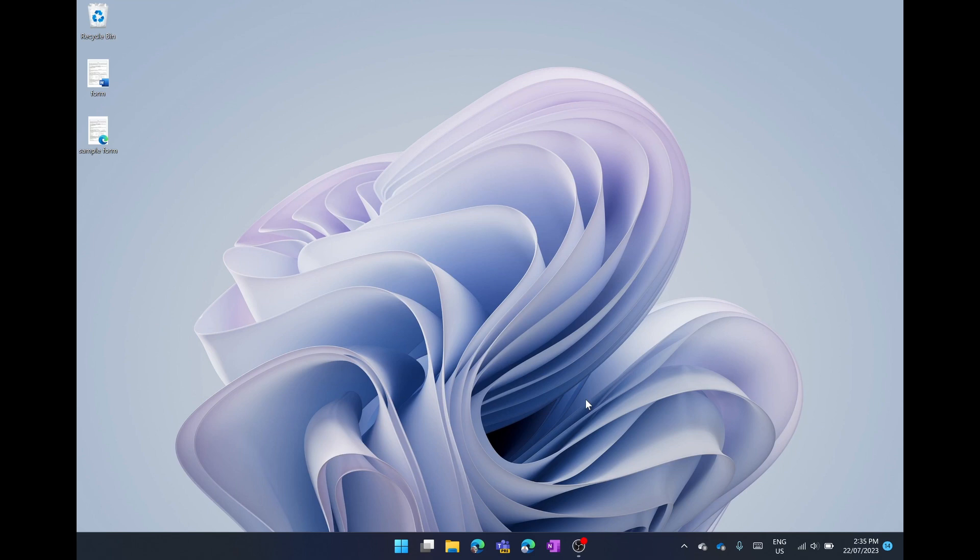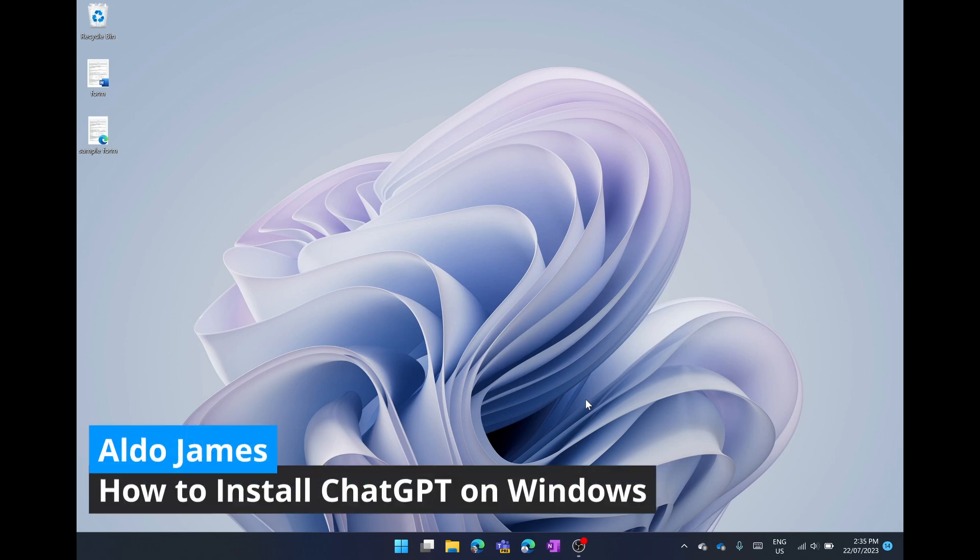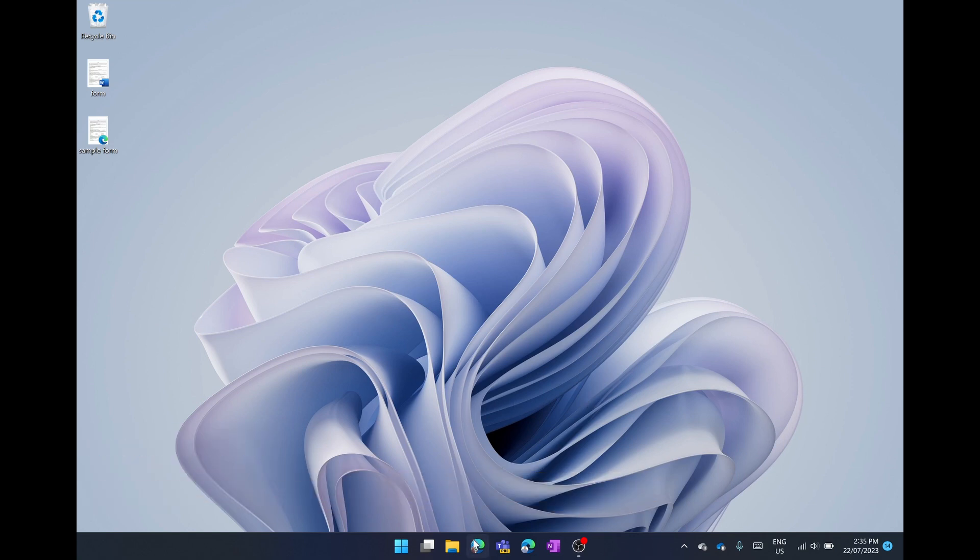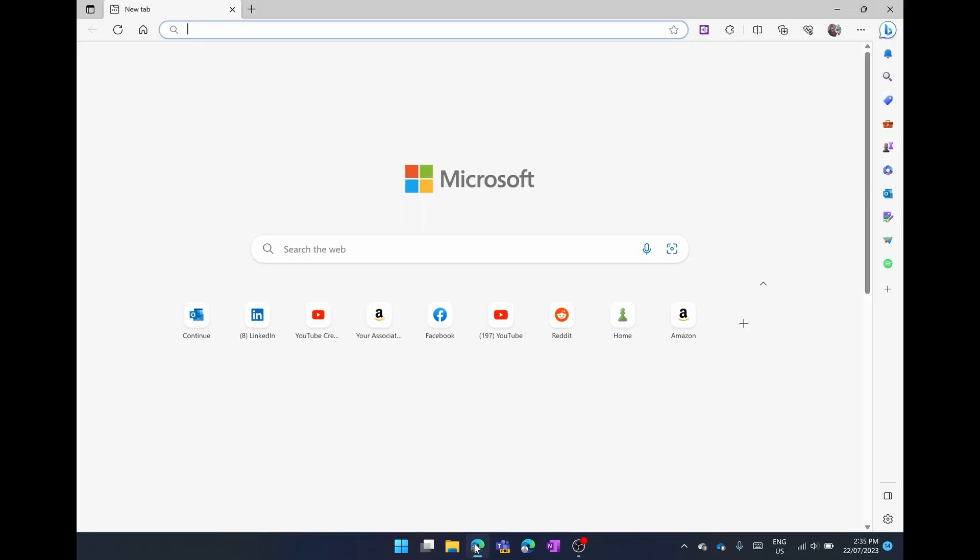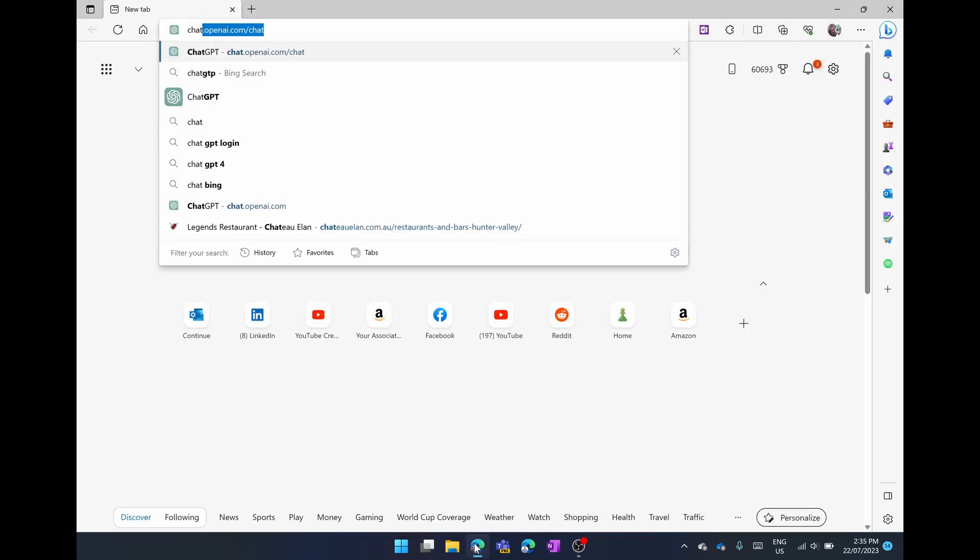To install ChatGPT on Windows 10 and Windows 11 is really quite simple and we're going to do this using Microsoft Edge. The first thing we're going to do is launch into Microsoft Edge and then head over to the ChatGPT website.